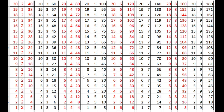20 times 5s are 100, 19 times 5s are 95, 18 times 5s are 90, 17 times 5s are 85, 16 times 5s are 80, 15 times 5s are 75.